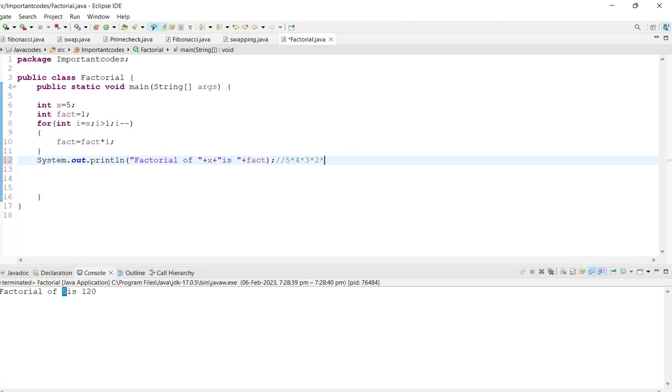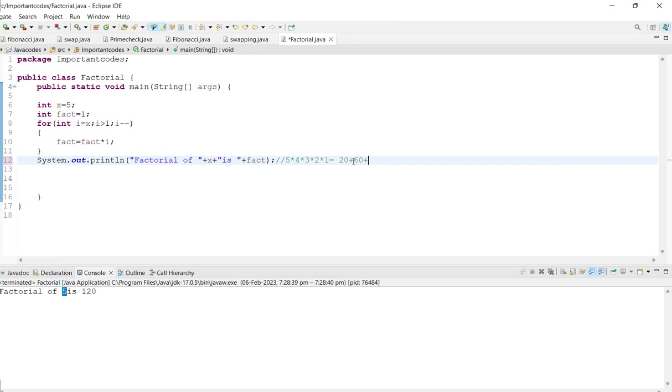So what will be the answer actually? Five into four, twenty. Twenty into three, sixty. Now sixty into two, what is that? One twenty, right? Yeah, that's how it's working guys.